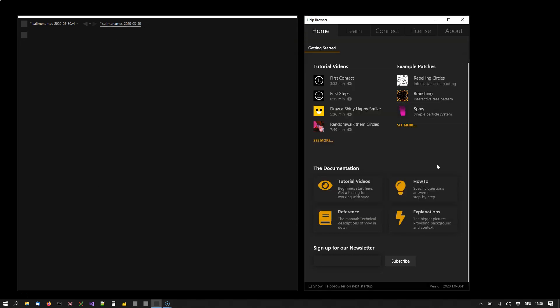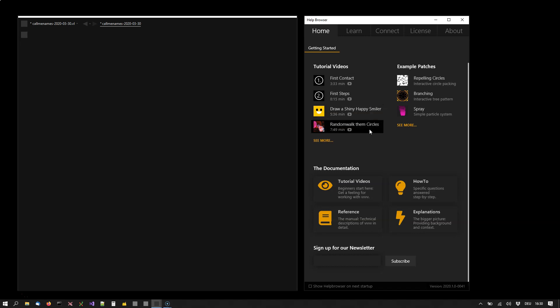But really, at some point you'll have to get your hands dirty and learn how to use VVVV to create your own programs. This is where you'd best follow the beginner tutorials.